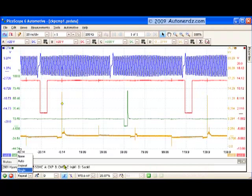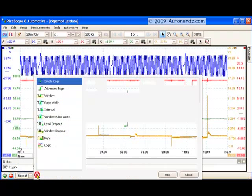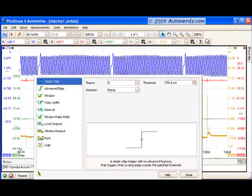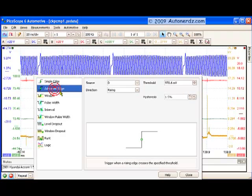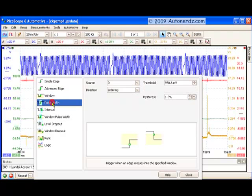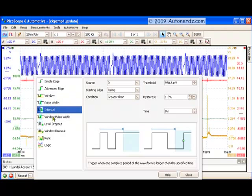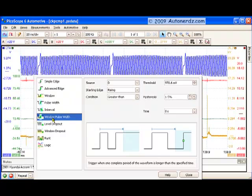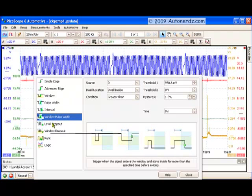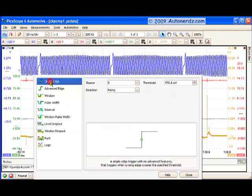There's also a full complement of advanced triggers that you might normally only find on high-end scientific scopes. Everything from advanced edge functions to window, pulse width trigger, interval trigger, window pulse width, level dropout, and so on. These are all very advanced trigger functions that are all here at your fingertips to use as you may find the need for them.